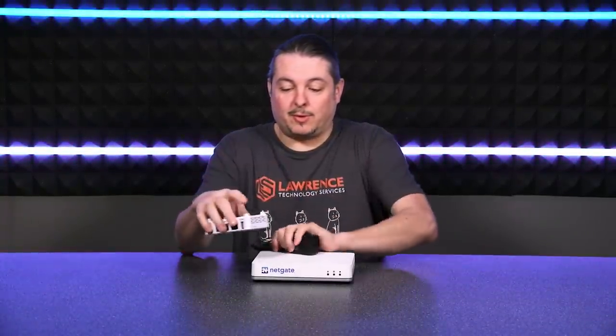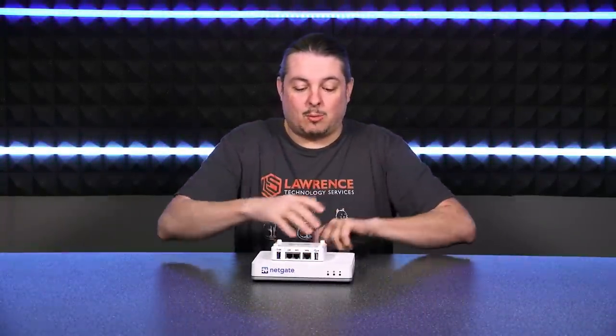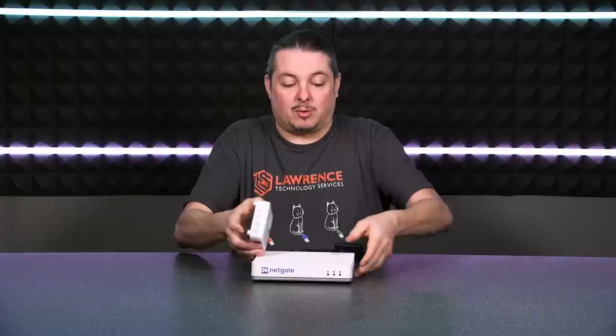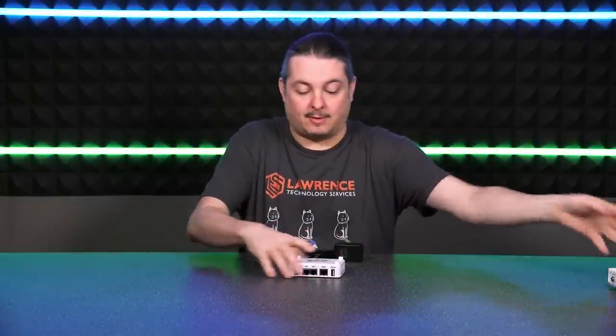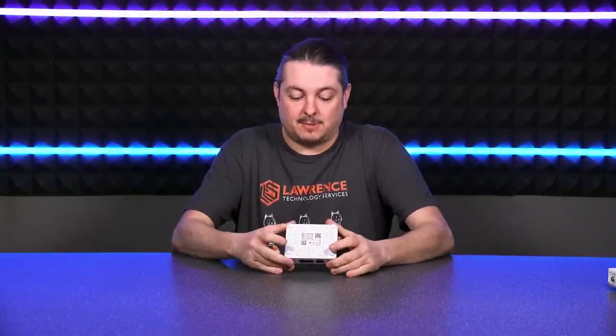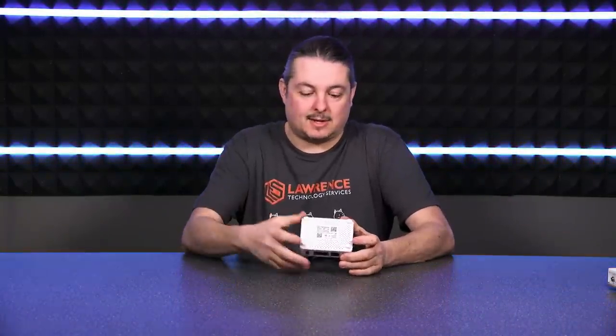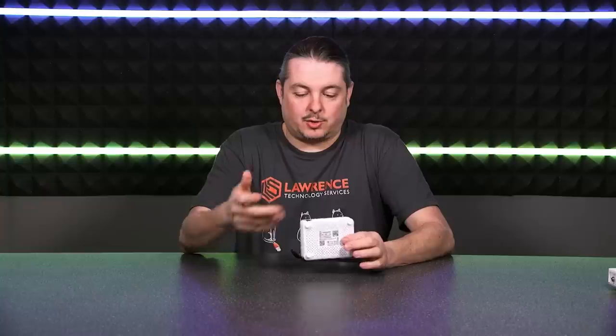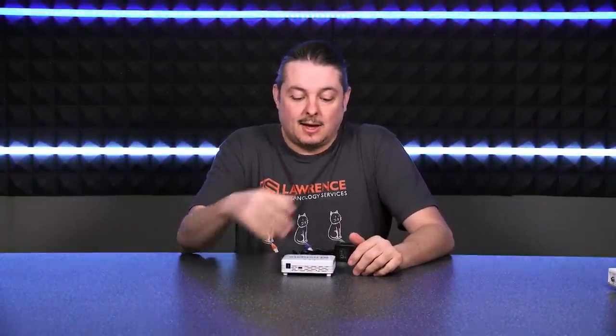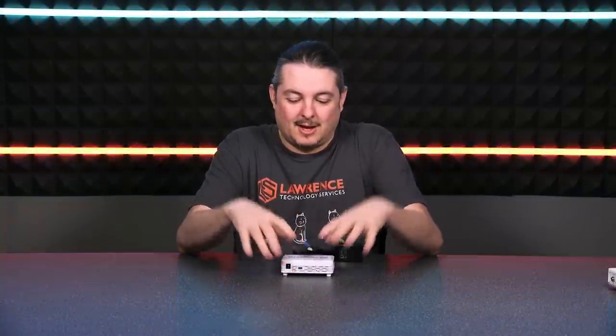So without further ado, let's get to the more exciting part where first we're going to take it apart. And after we take it apart, then we'll dive into some of the speed tests, VPN tests, and show you around on it. Now, as far as software goes, it's pfSense. So I'm not going to spend a ton on the operating system. It's not as relevant. It's the same pfSense on any of the other devices.